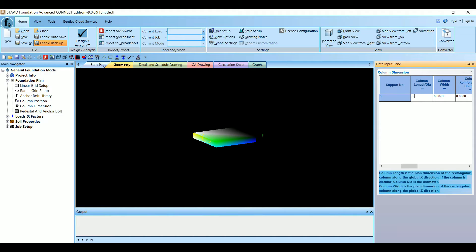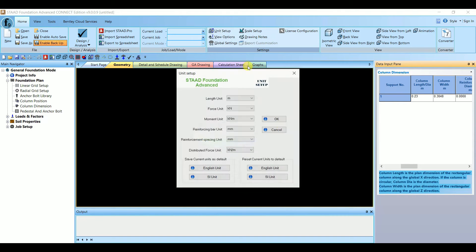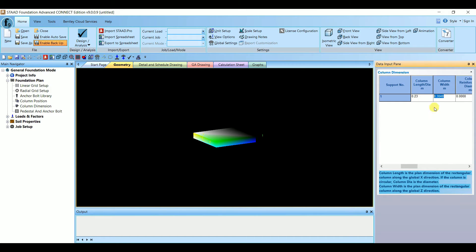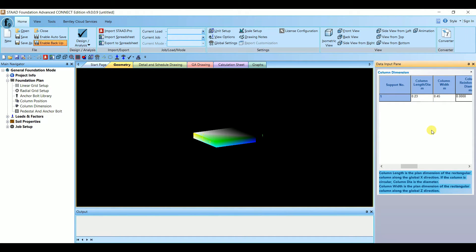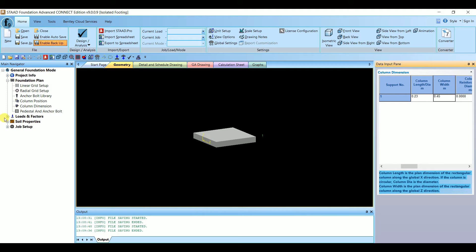Our column size is 230 by 450, so I'm going to give 0.23 meters — the units are in meters. If you want to change the unit to mm, you can go to Unit Setup and change it there. Column Width is 0.45 meters. The column dimensions have been added here. We are done with the column dimension.